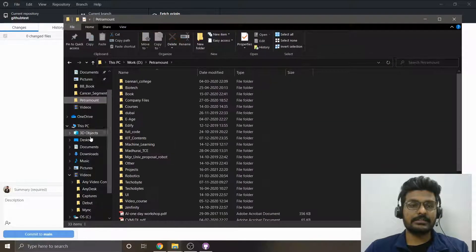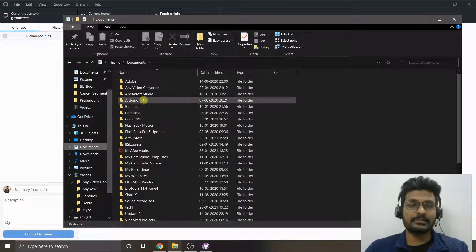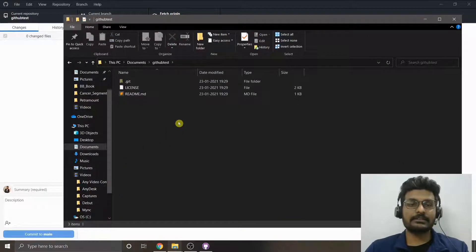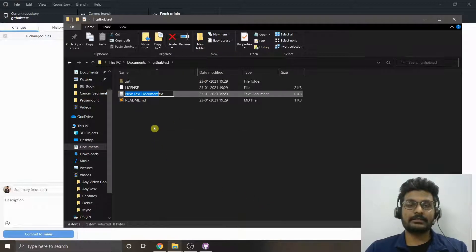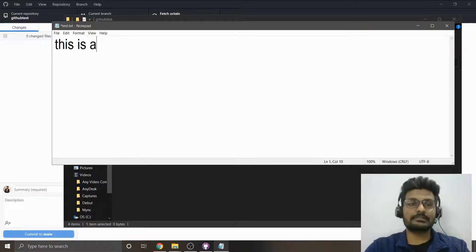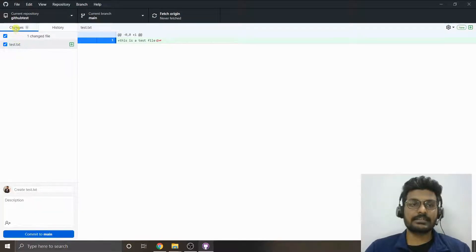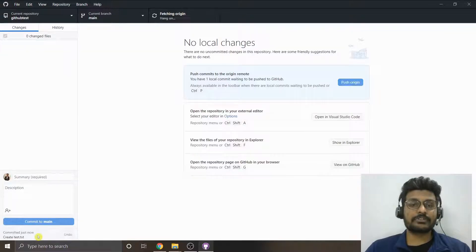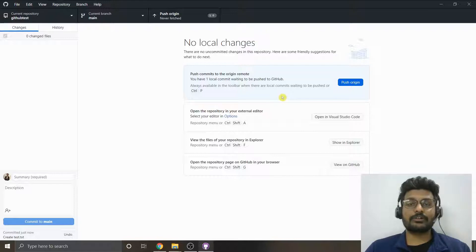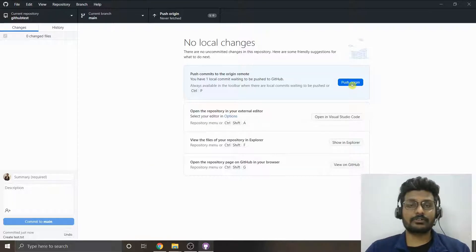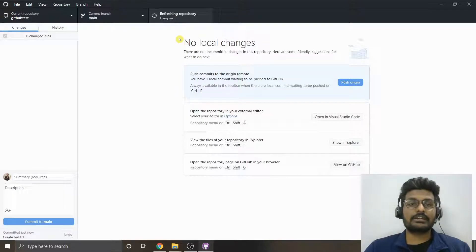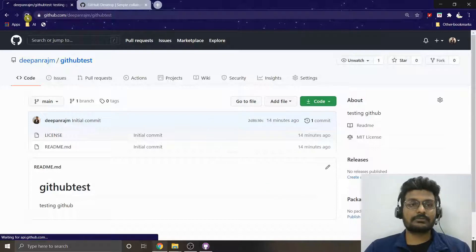Now let's put some more files into it. I'll navigate to the github-test folder in my Documents and create a text file with some content. As soon as I do this, a change appears in GitHub Desktop. To add this change to your GitHub cloud, click 'Commit to main', then click 'Push to origin'. It will automatically push your data to the cloud and you can see the new text file in your repository.